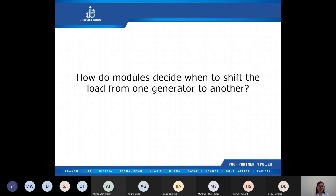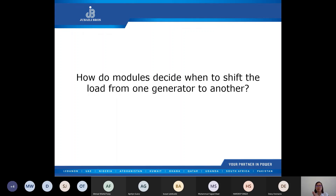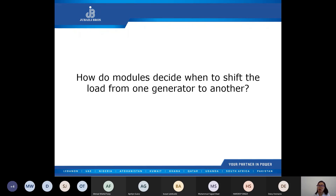How do modules decide when to shift the load from one generator to another? This is through the load demand scheme via the MSC link. The DSE 8610 controllers communicate with one another using the MSC link — they pass information and instructions between themselves regarding the amount of power to produce. This information is also used to automatically bring in or drop off other generating sets as load changes, using the load demand scheme.